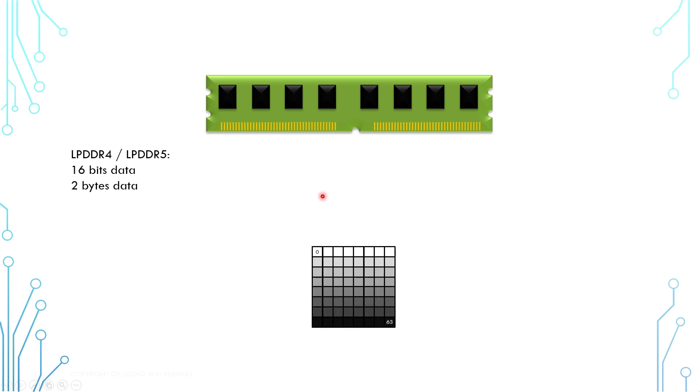In a similar manner, if this is LPDDR4 or LPDDR5, which means it has 16 bits of data bus, we will need to chop the picture into 2 byte chunks and send them one by one.